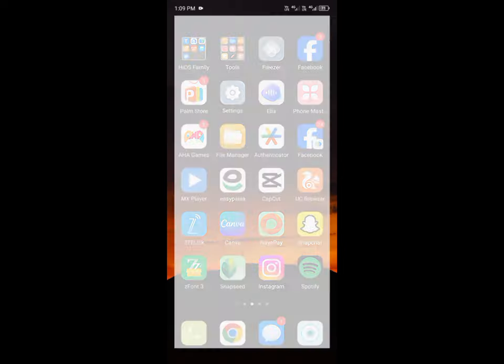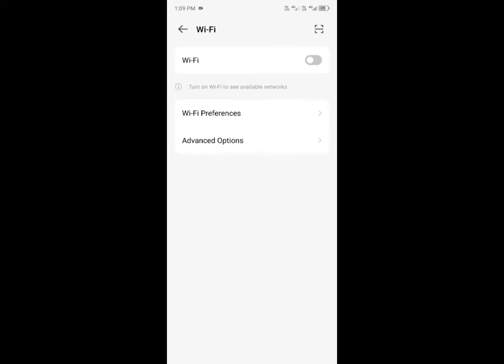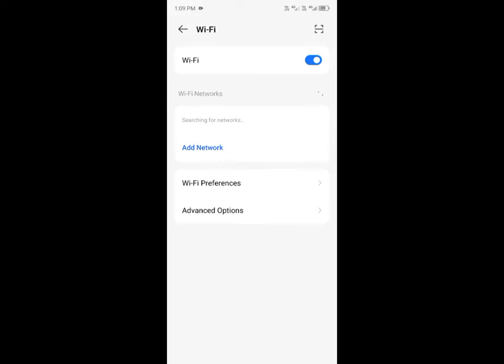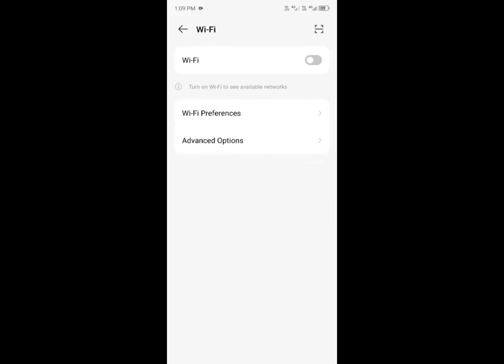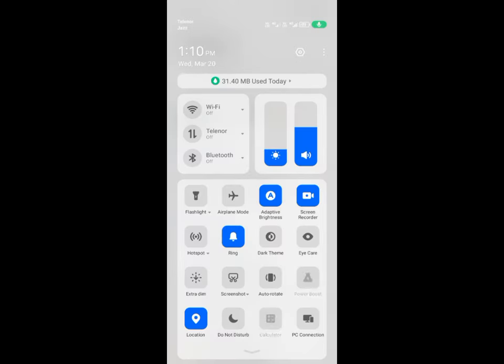First of all, you have to open your settings and check your internet connection. If you have not connected with any Wi-Fi you have to connect it, and if you don't have Wi-Fi you have to turn on your mobile data.